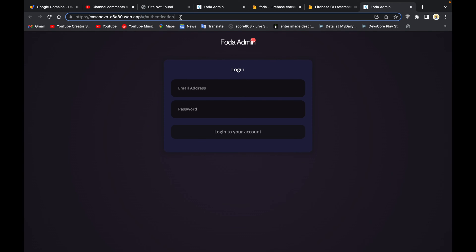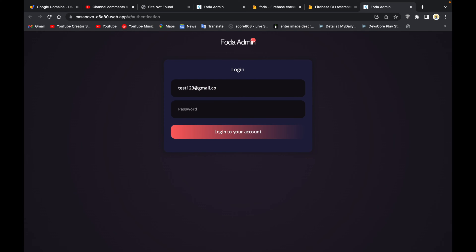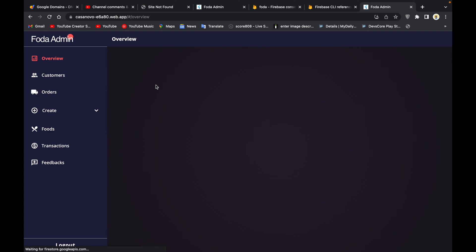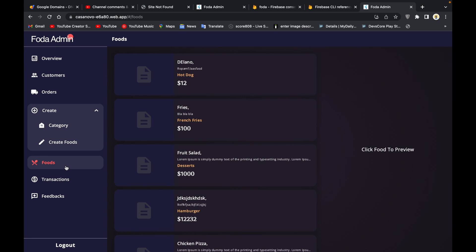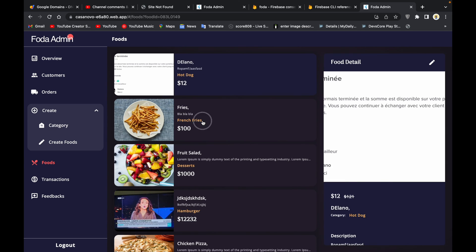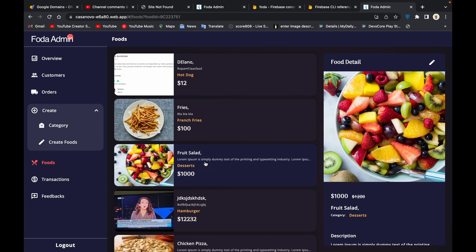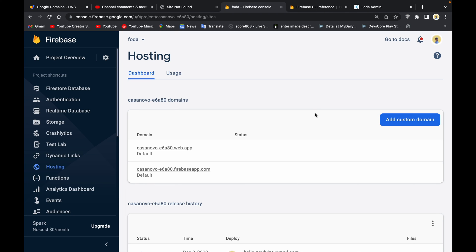If I try to log in now, just do login, passing our credential 1-2-3-1-2-3 and log in, you can see that we will get in and everything should be working as expected. You can see our foods, everything is working.